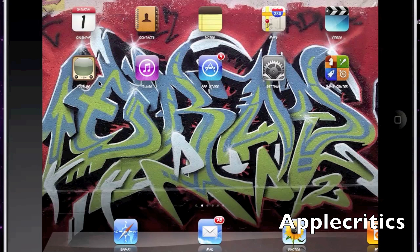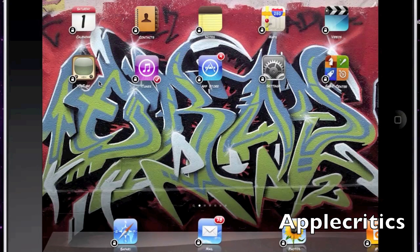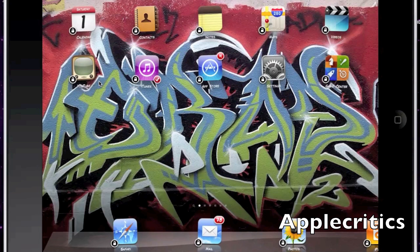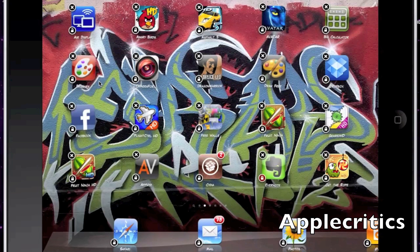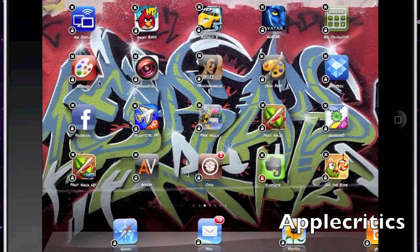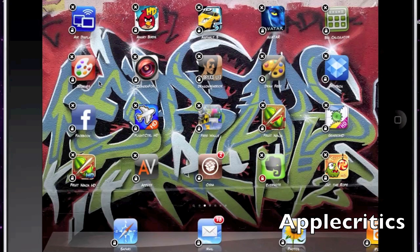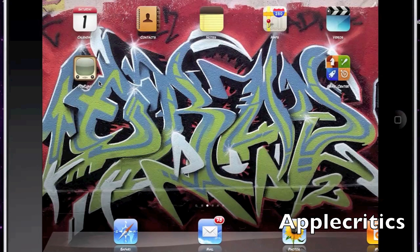The next Cydia tweak is Multi-Icon Mover. When you put your device into Wiggle Mode and tap to the right of an icon, you'll see a checkmark appear on it. You can then move multiple selected icons to a different page at once, and when you hit the home button those apps will appear on the new page.